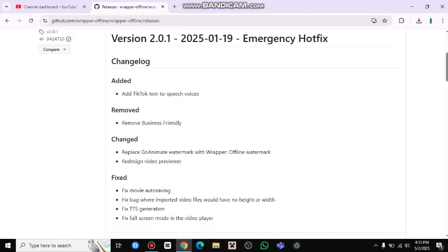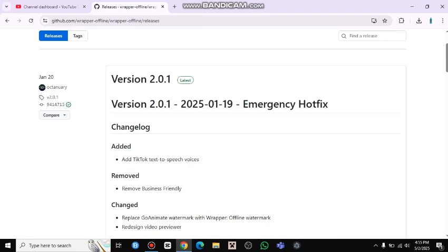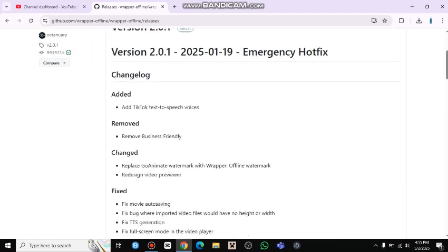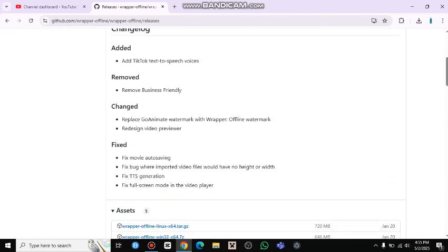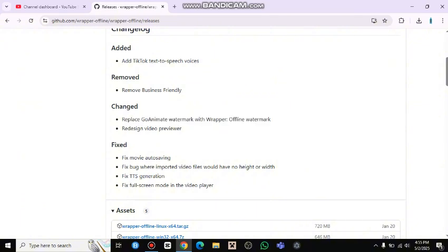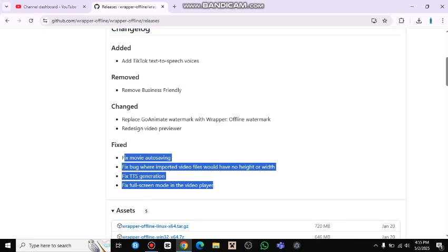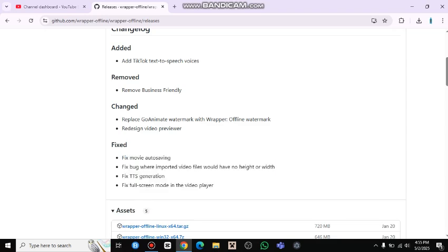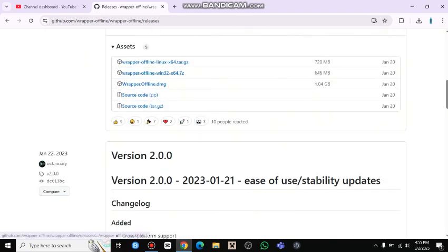In this version you'll get TikTok text-to-speech voices. The business-friendly theme is removed along with other business themes. There's also a go-anime watermark replaced with a wrap-offline watermark, a redesigned video preview, a fix for move-order saving, and TTS text-to-speech generation.